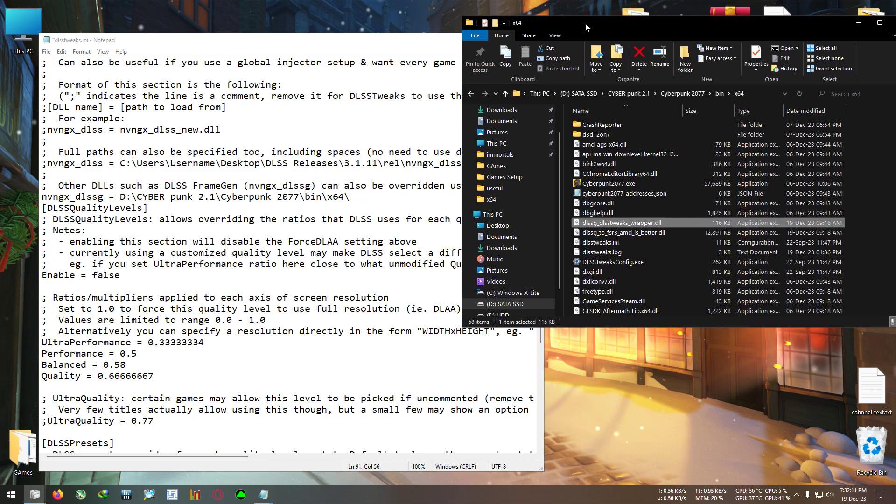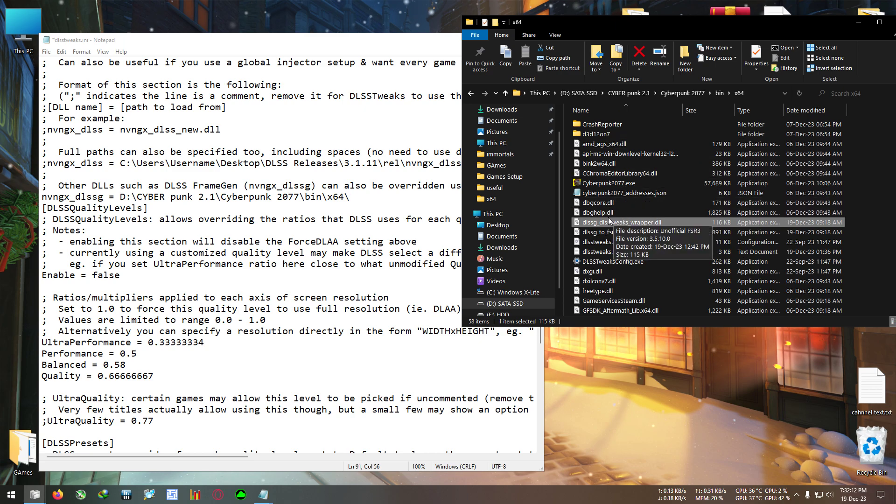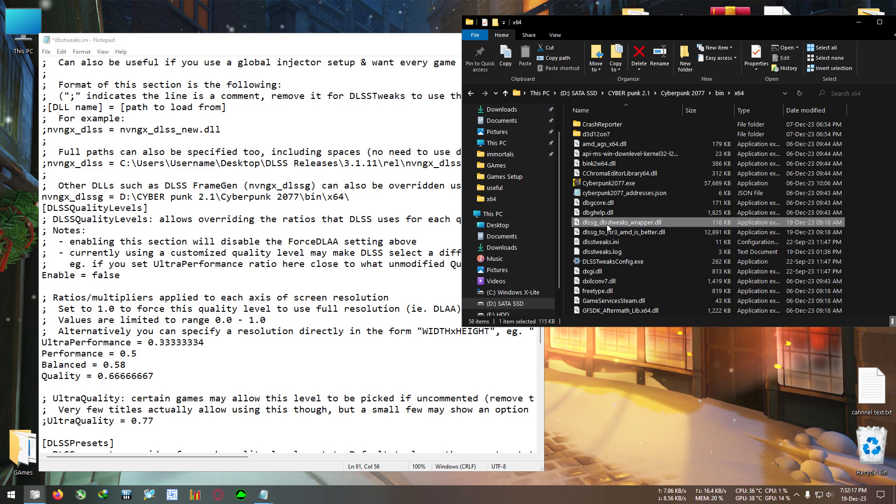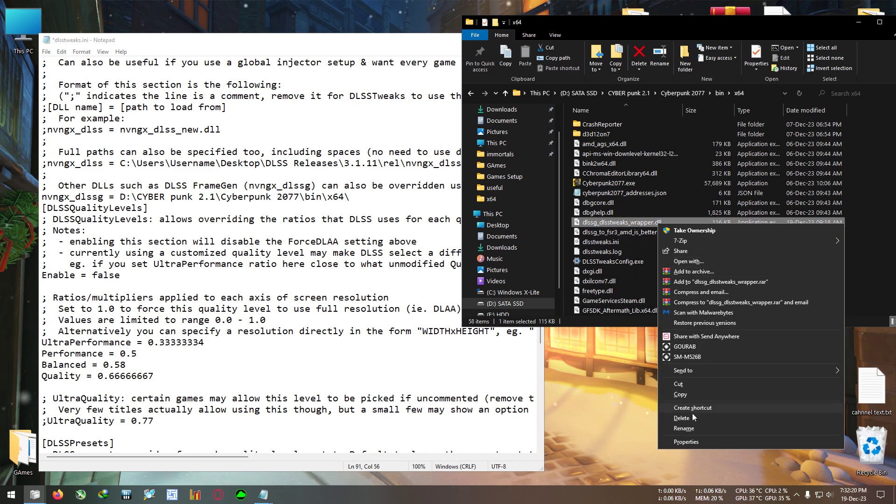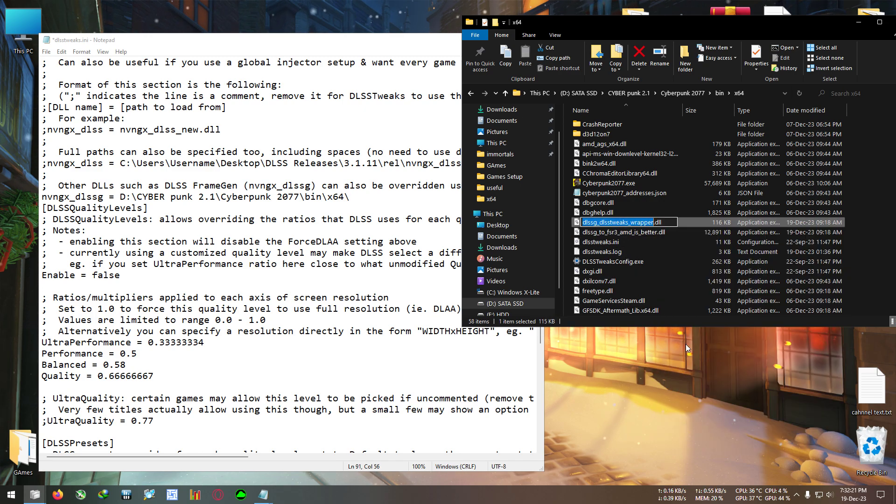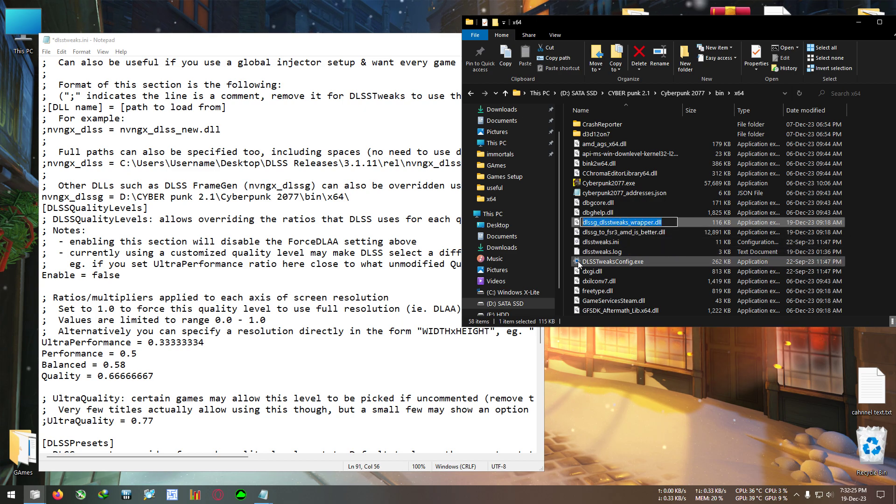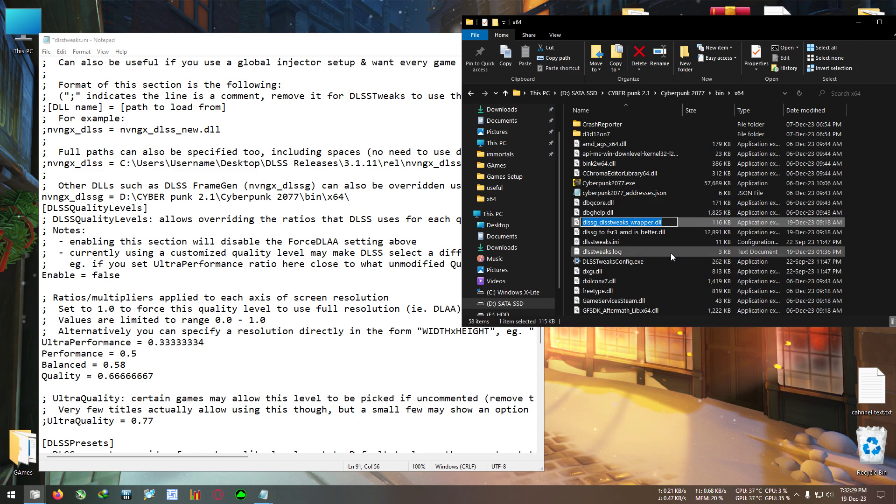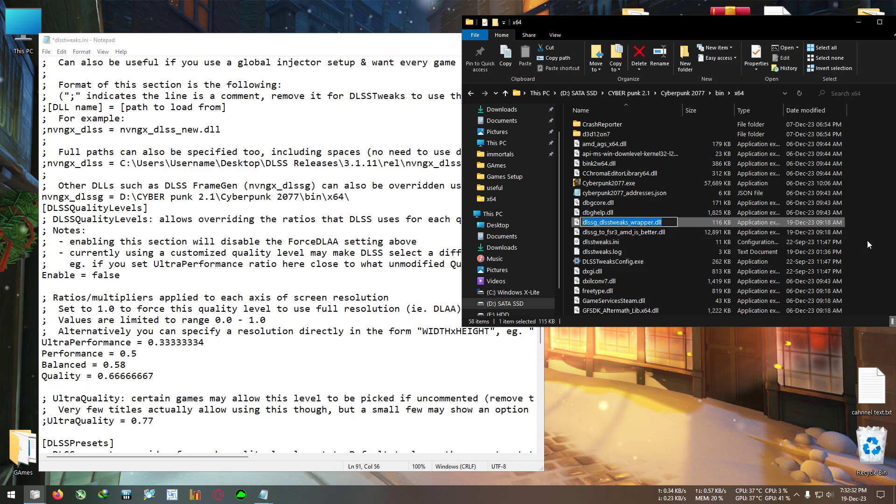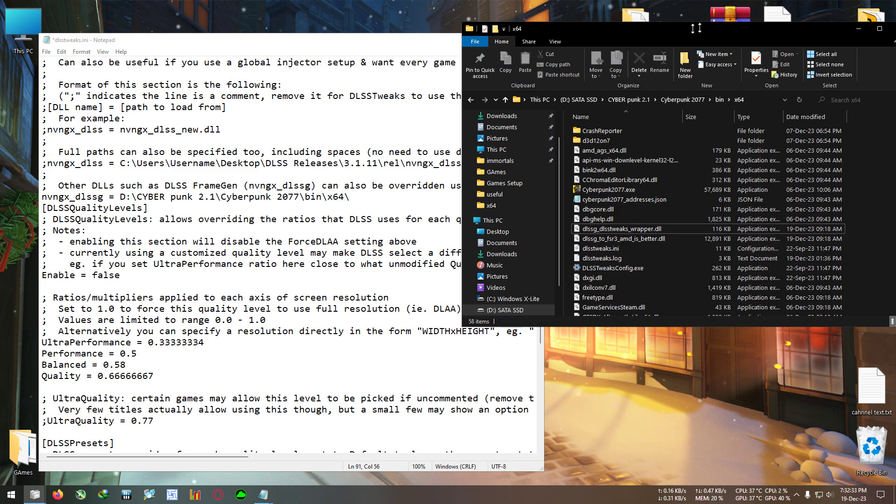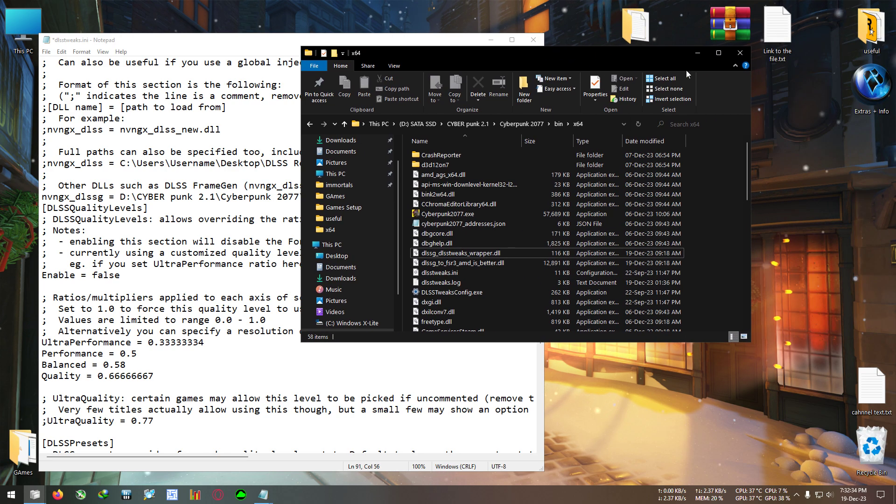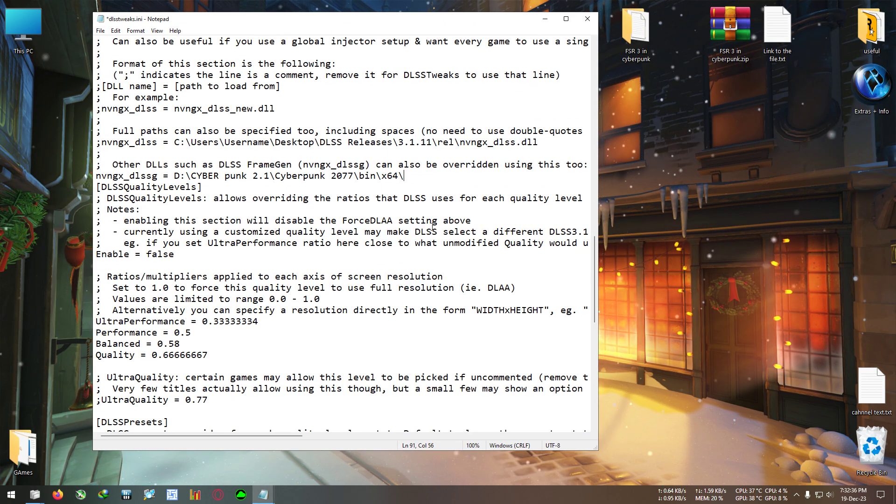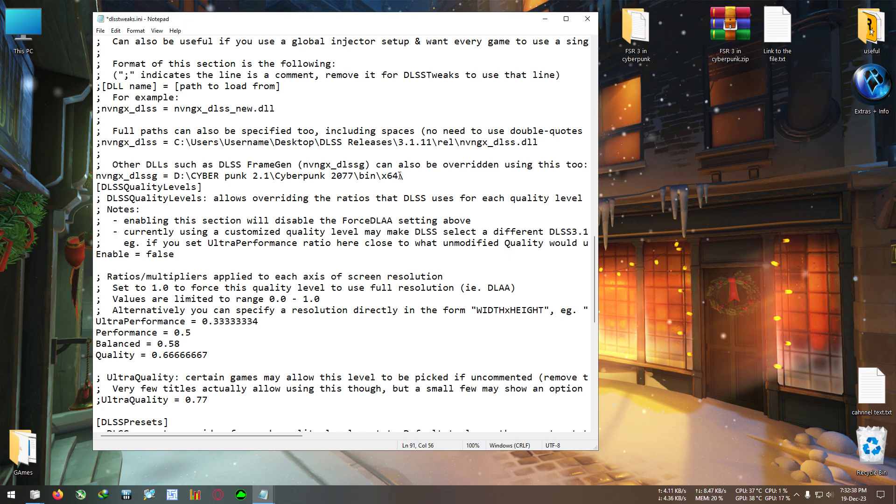After this forward slash we need to copy this file's name. Right click on it, rename, and copy this whole name with the dll because we need the dll path. Right click, copy. Don't change anything, just copy the name. After that you can close this folder and we need to paste it after this forward slash.